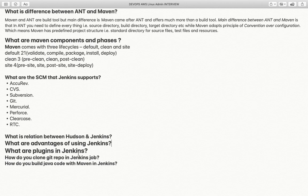What are plugins in Jenkins? Plugins are additional software components that enhance the utility of existing software. For example, if you want to clone code from source code management, you need to enable the Jenkins Git plugin. If you want to create a pipeline defining multiple steps for how Jenkins works, you need to enable the Jenkins Pipeline plugin.